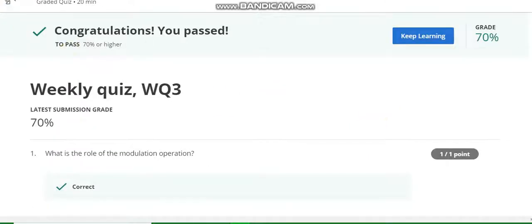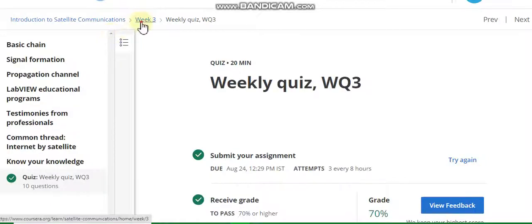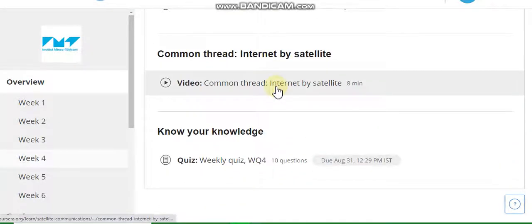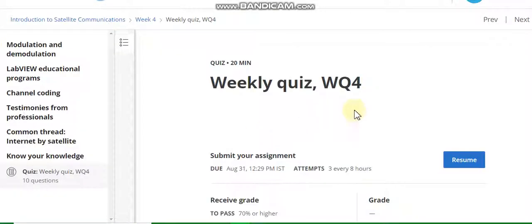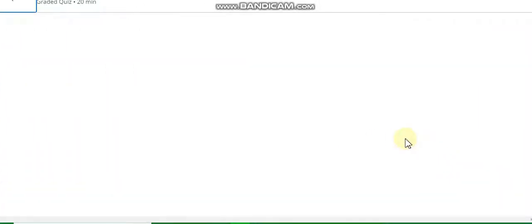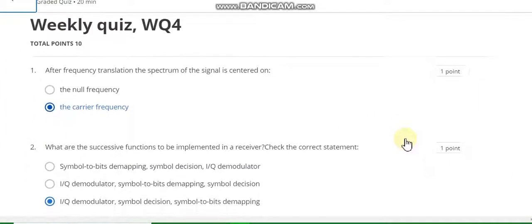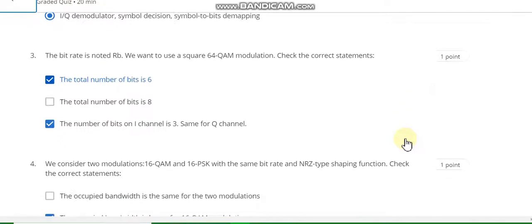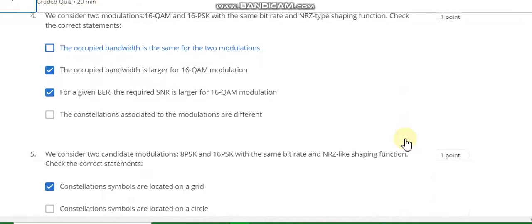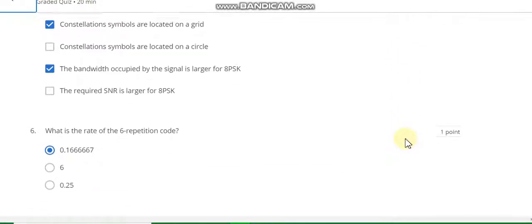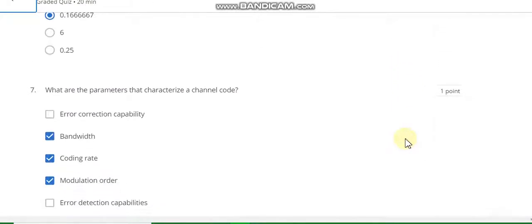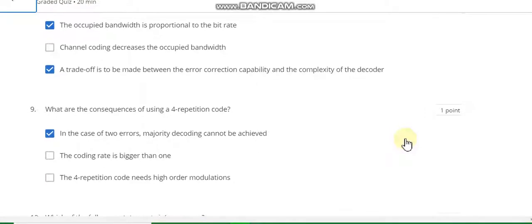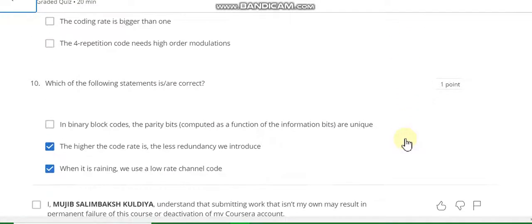Now go to week four. Guys, if this video helped you then subscribe to the YouTube channel and like the video. Question number one answer is B. Third answer is C. Fourth answer is B and C. Fifth answer is A and C. Seventh answer is B, C, D. Eighth answer is A and C. Ninth answer is A. Tenth answer is B and C.